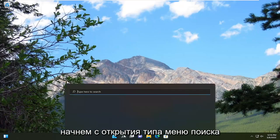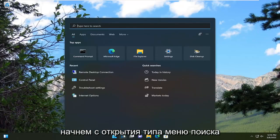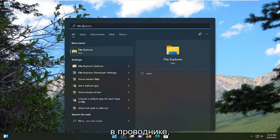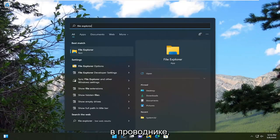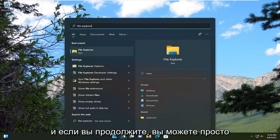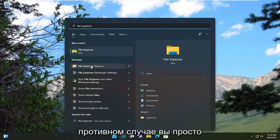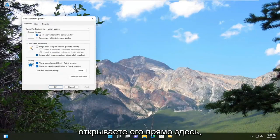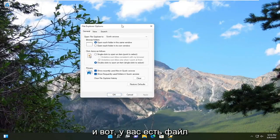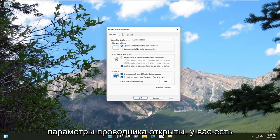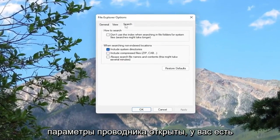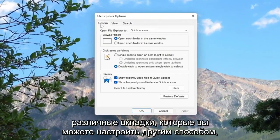So we're going to start off by opening up the search menu, type in file explorer, and if you keep going you can just type in options and then the setting should appear. Otherwise you can just go ahead and open it up right here. And there you go, you have the file explorer options open and you have your various tabs you can adjust.